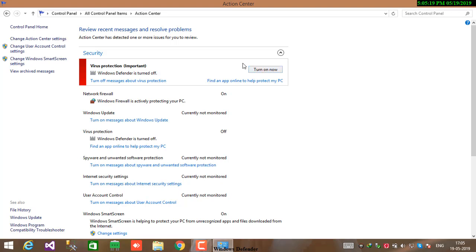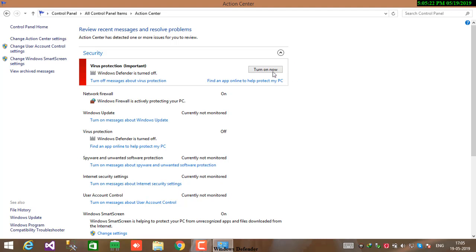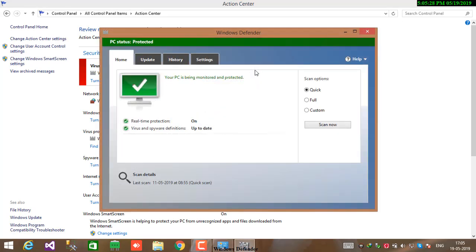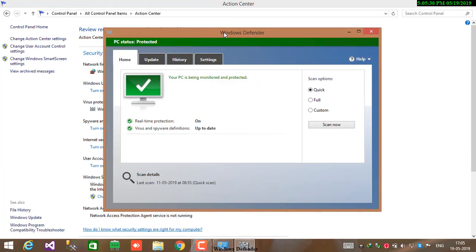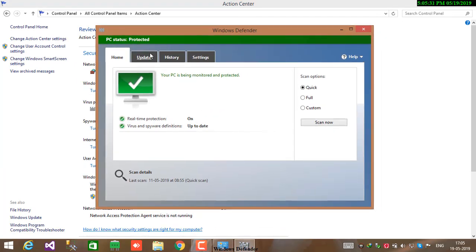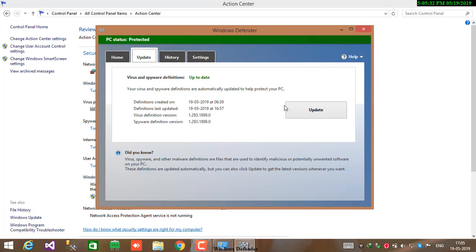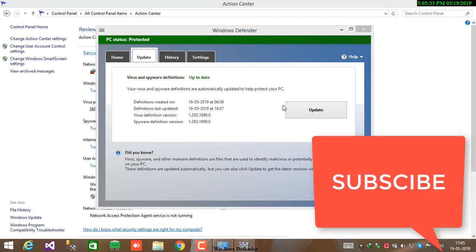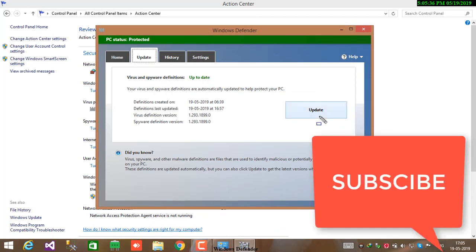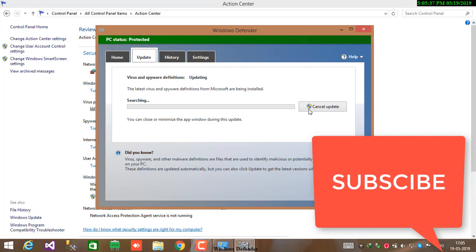To turn on Windows Defender, click on Turn On Now button. Now your Windows Defender turned on successfully. If you have any update of your Windows Defender, then update it.